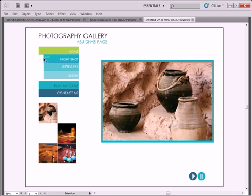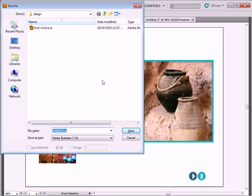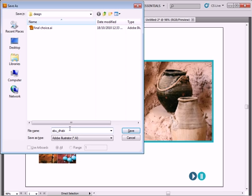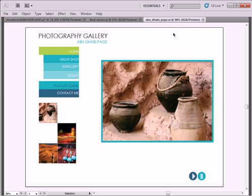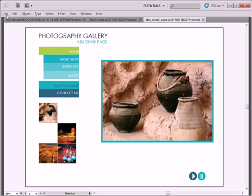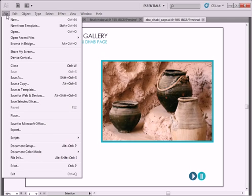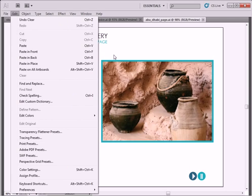And again save. And I am going to call this one Abu Dhabi underscore page. No space. And save. Once I saved, I can now take it into Flash.